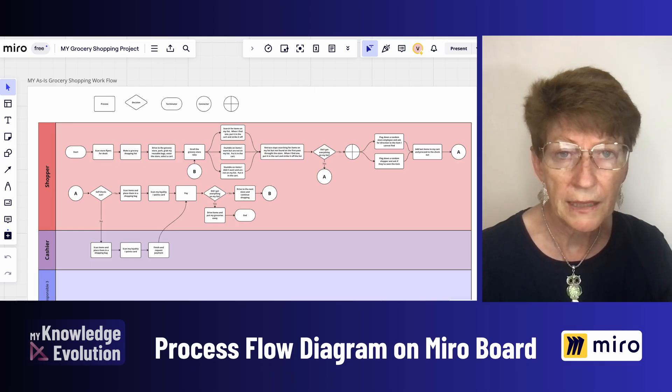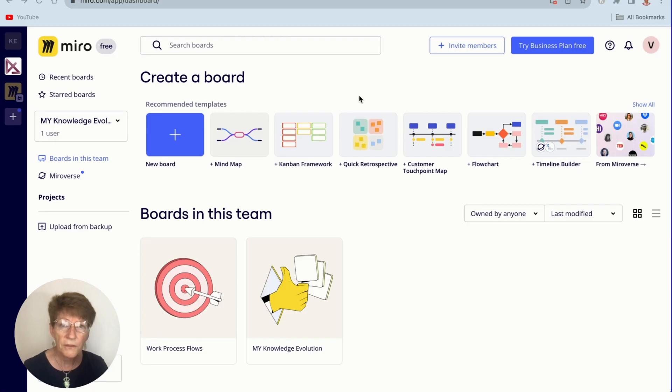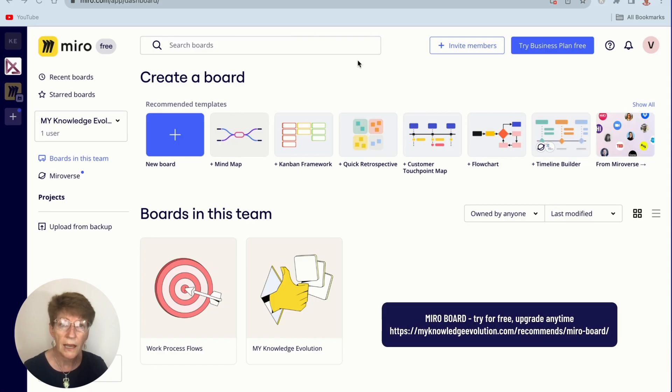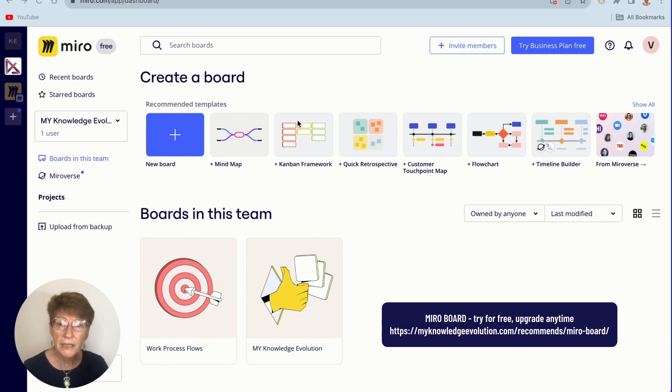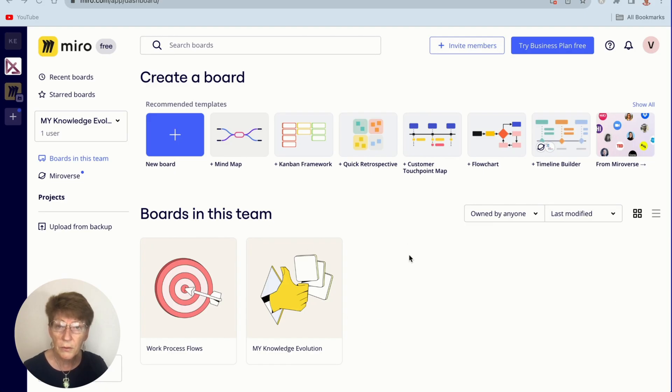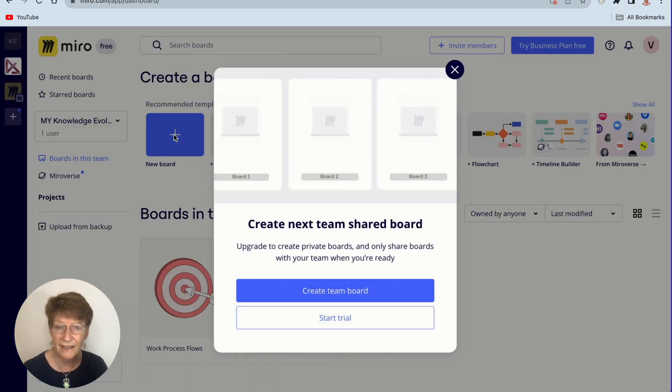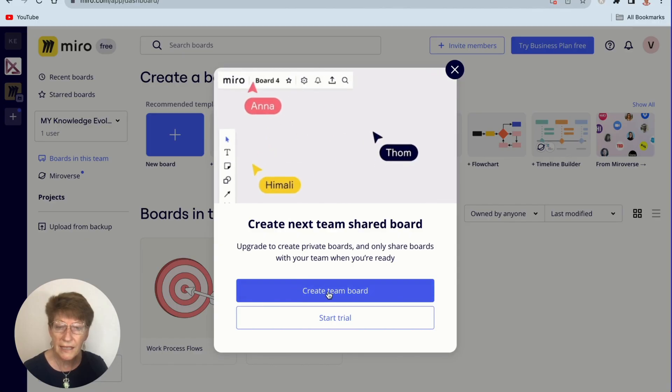To create your work process flow, first you need to create a Miro account. I've left the link below the video and Miro is free to share with up to five users. Once you've created your account, come in here. I already have two boards created. You can have up to three with a free account. The first thing you need to do is create a new board.